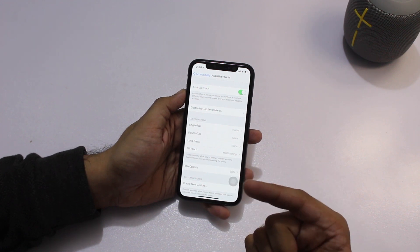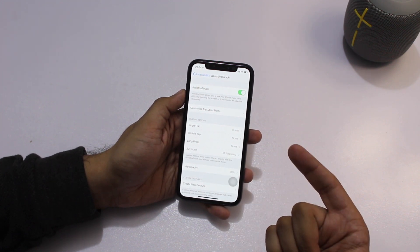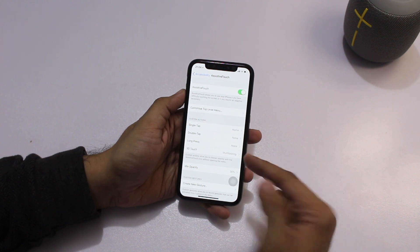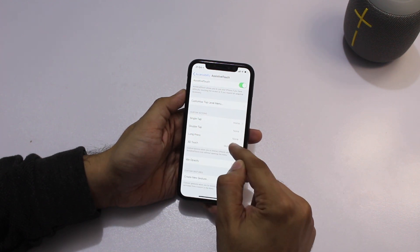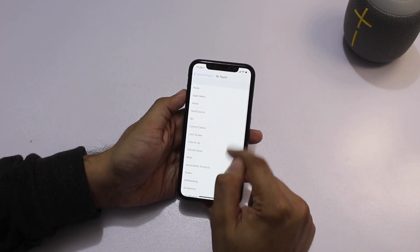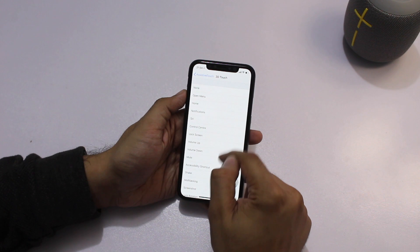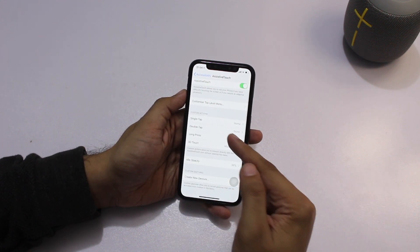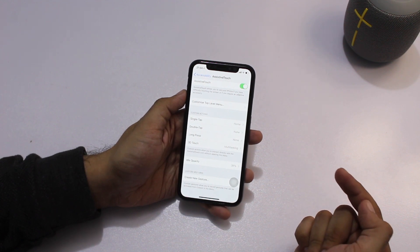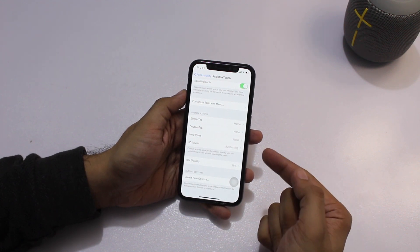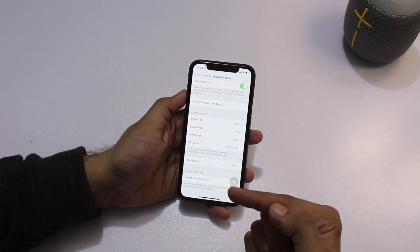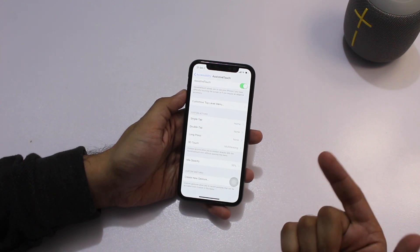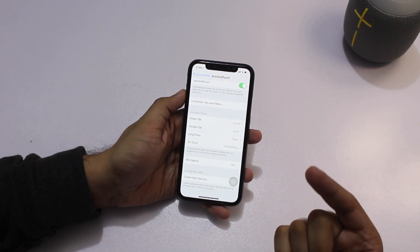Once you have set up the home button, you also want to select a gesture for accessing the app switcher. You can do this by tapping on 3D Touch and then choosing Multitasking from the menu. You can also use Double Tap or Long Press gestures to access the app switcher, but I'm going to choose 3D Touch because it's faster and more efficient.